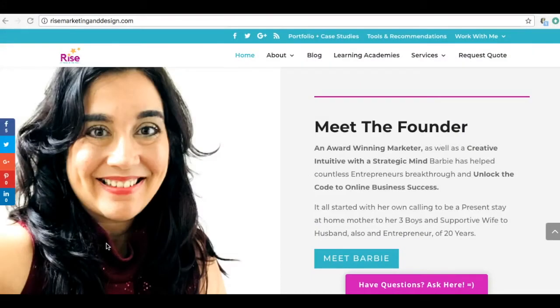Hey guys and gals, this is Barbie Figueroa with Rise Marketing and Design. Thank you for watching. I'm very excited because the more I dig into this amazing Builderall tool, the more I discover. One of those little gems inside of Builderall is the social proof notification pop-up.